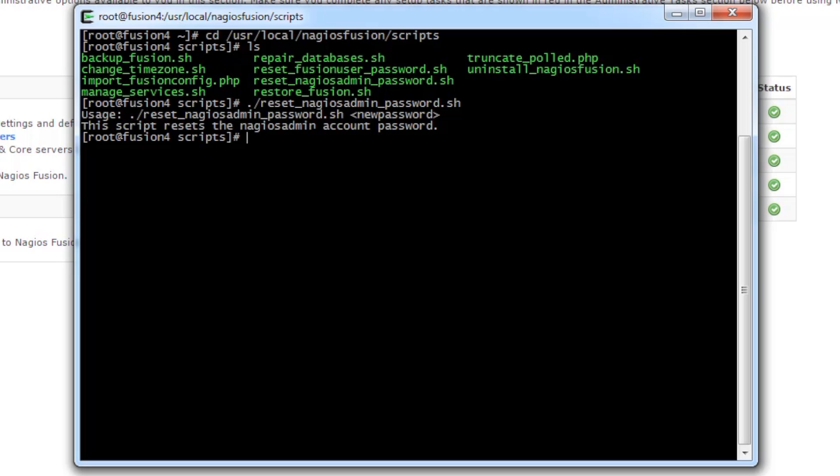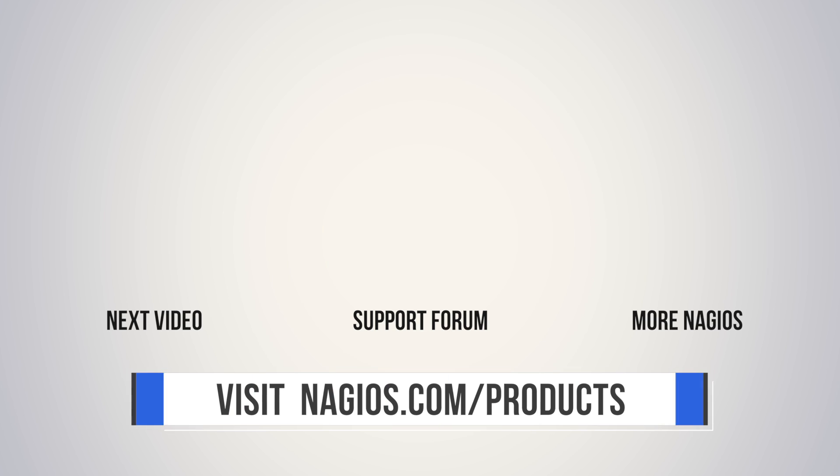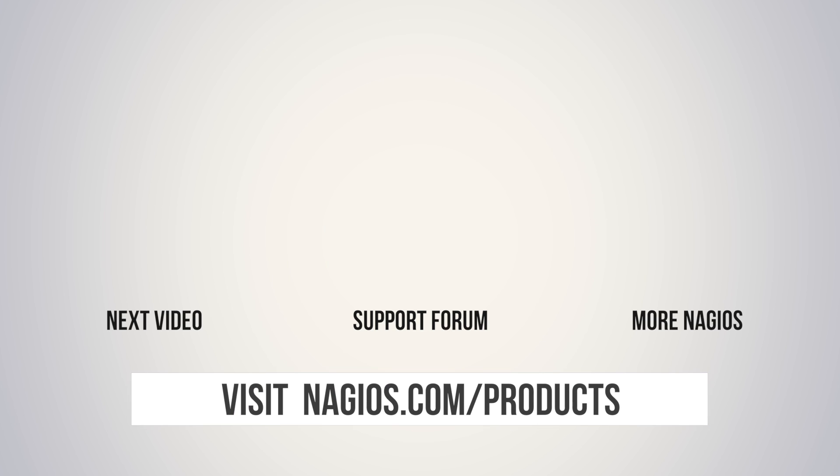That's it for the administration scripts. If you have any problems along the way, make sure to check out the support forum, support.nagios.com/forum, or check out the related content on the YouTube channel. Thanks, guys.